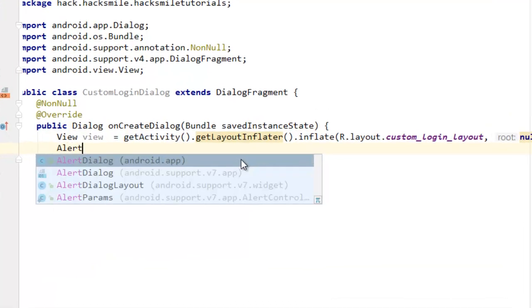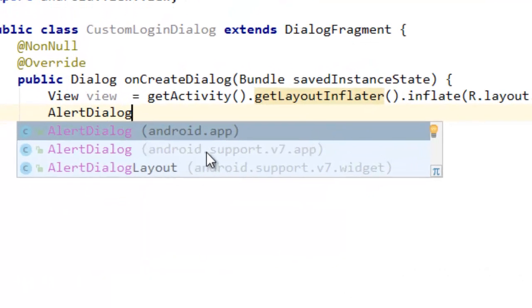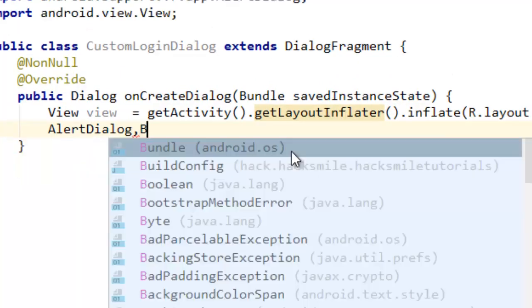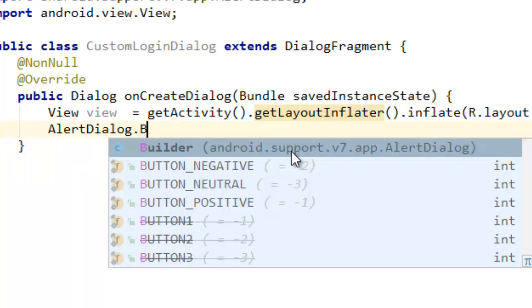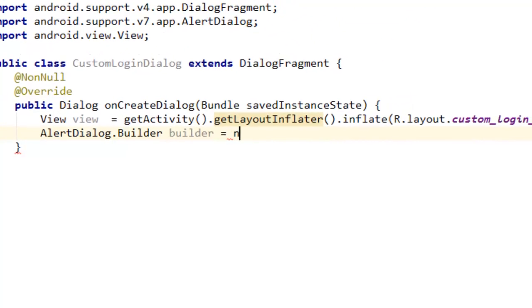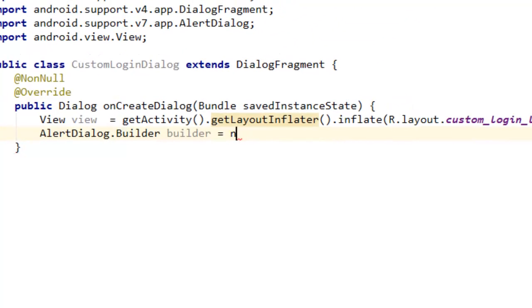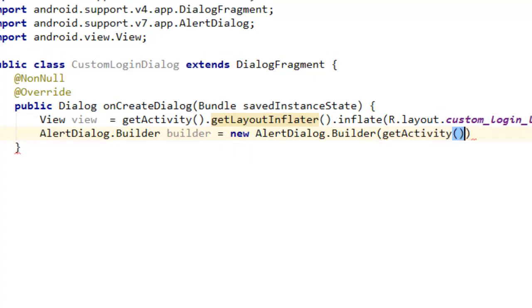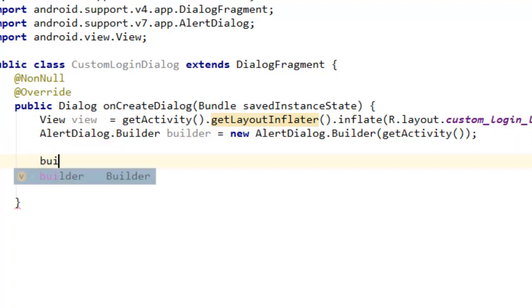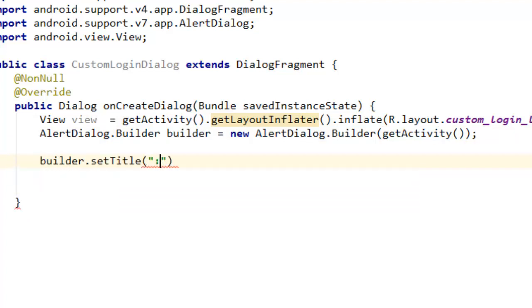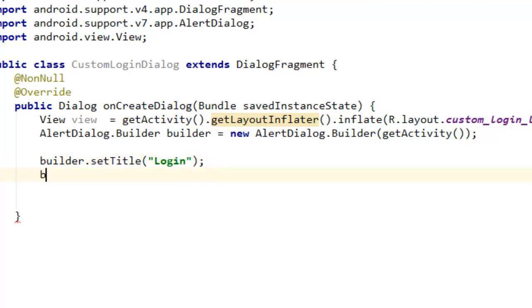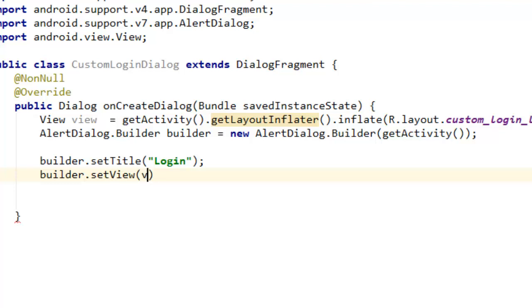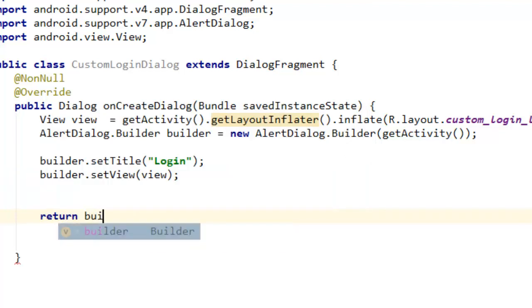I'm going to say AlertDialog from Android.support.v7.app, AlertDialog.Builder equals to new AlertDialog.Builder and here you can pass the context. Then you can say builder.setTitle, this is the dialog title, "Login". You can also say builder.setView, now we can set our custom layout that we created, and we can return builder.create().